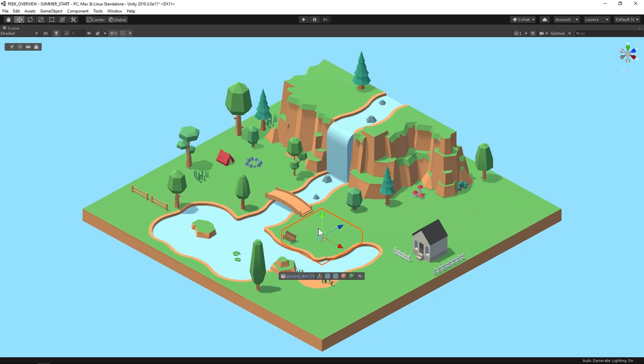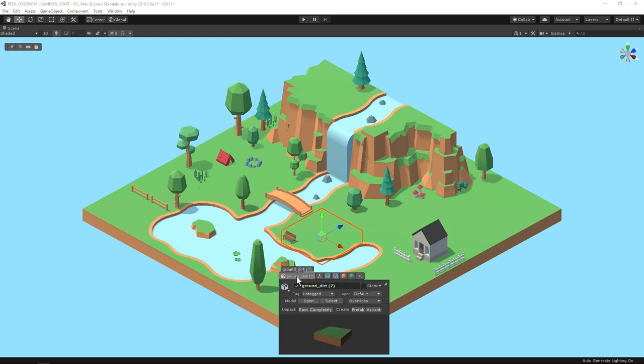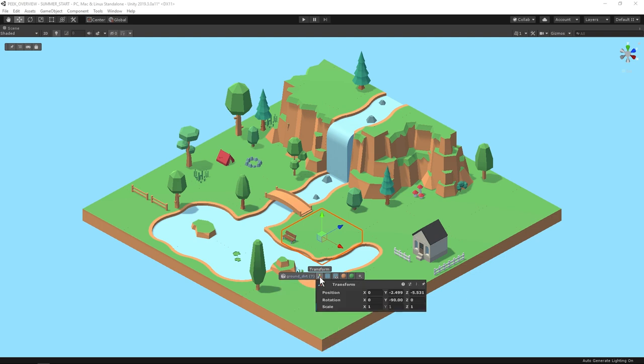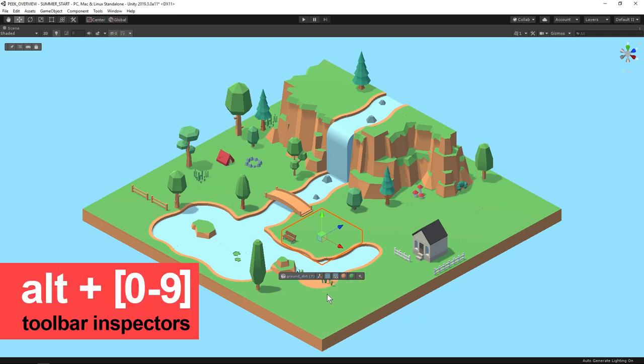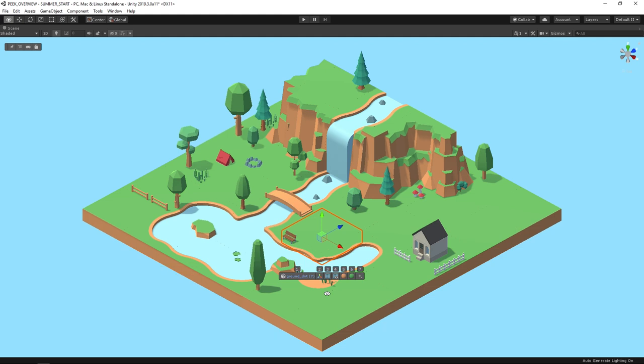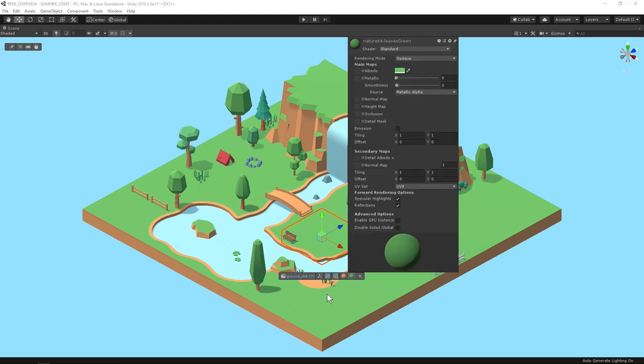On the toolbar you can click open the game object inspector, the transform, or any component that's part of the game object. You can access these quickly by holding alt and pressing a number, so I'll press alt and 6 to inspect the material.